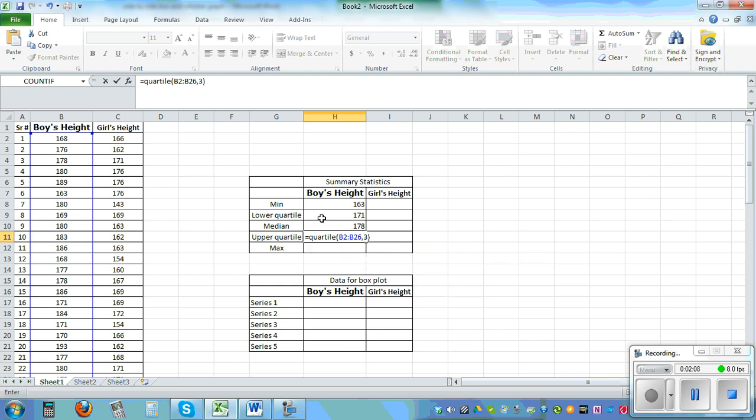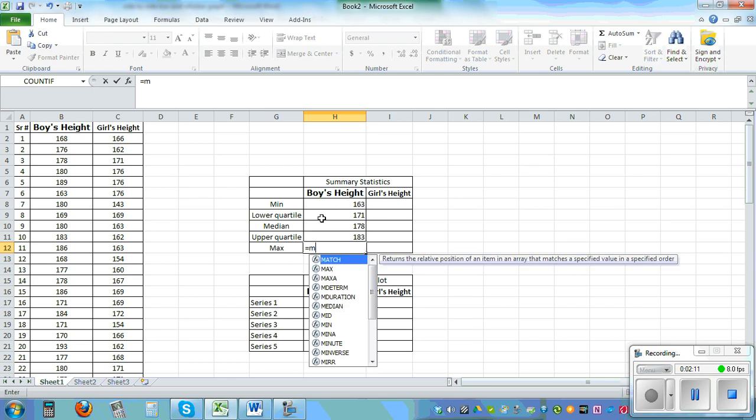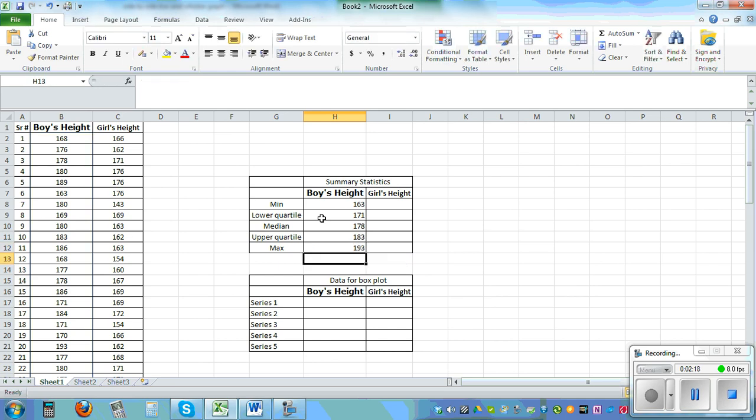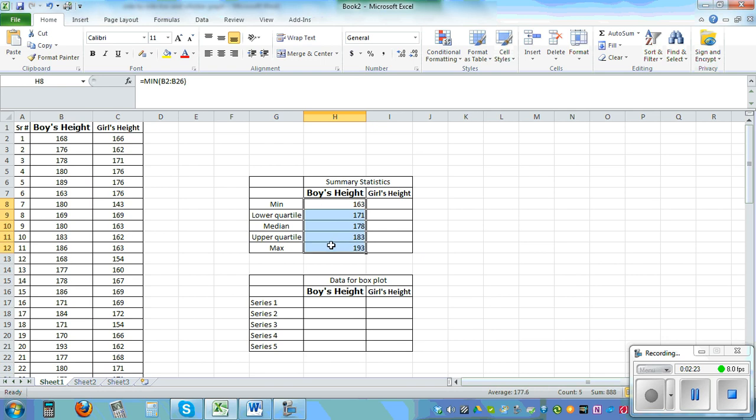And finally equal max bracket and close it. So once you have calculated the statistics of boys if you highlight the stats and catch the tail and drag it to the right.